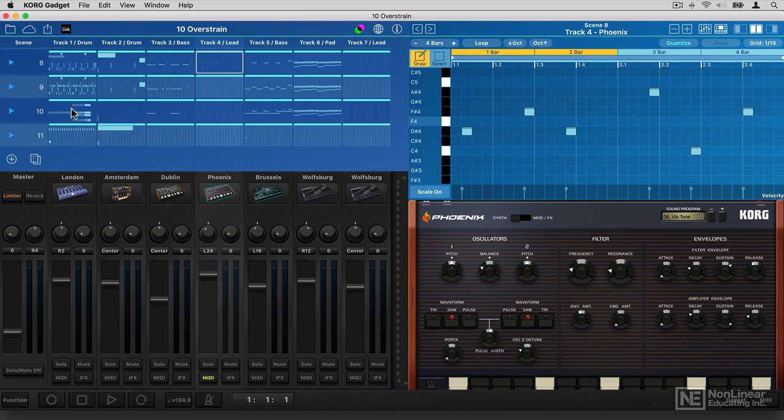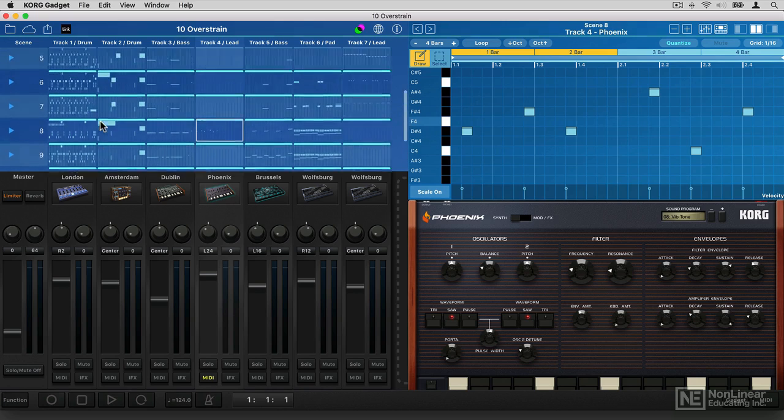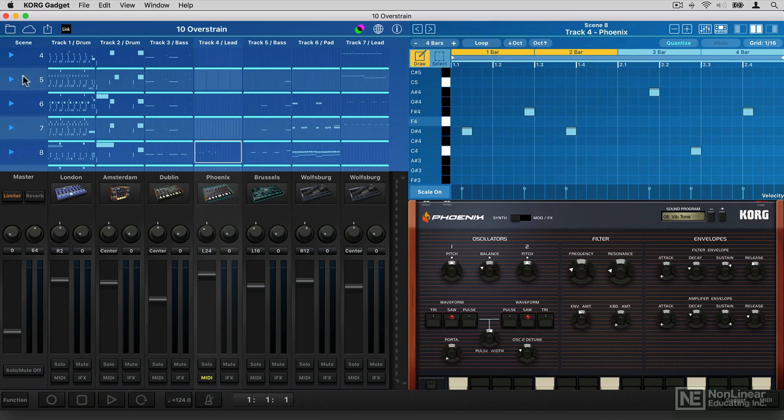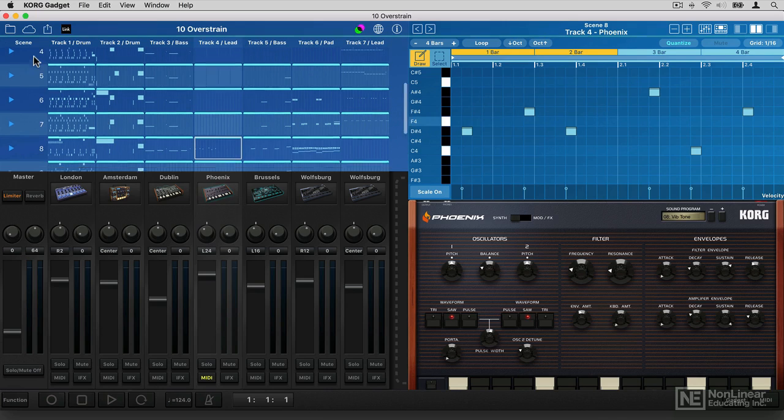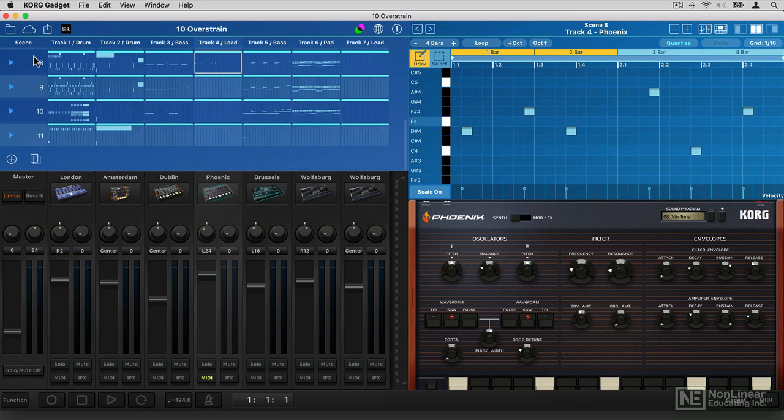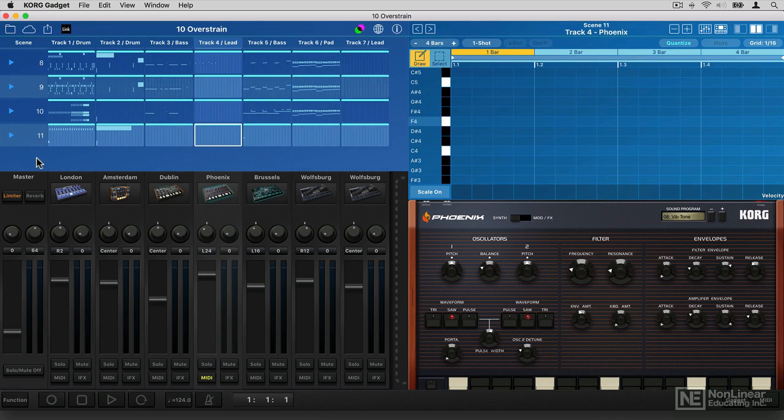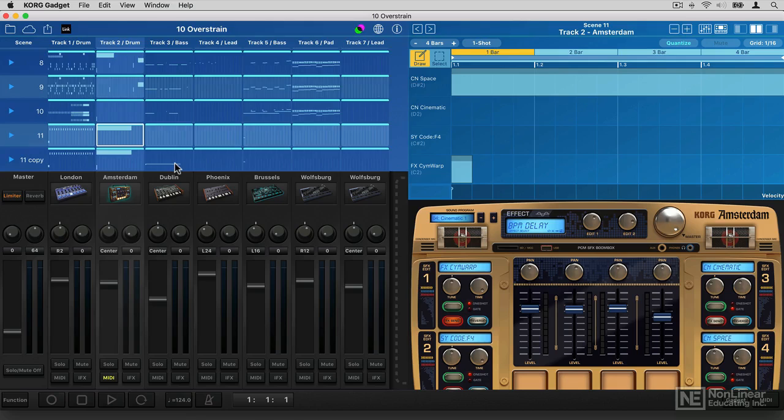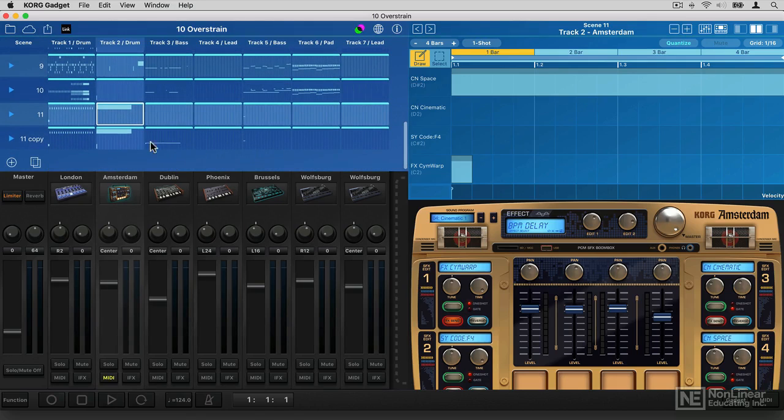You can build up songs, you can use a sort of jamming mode if you want to almost DJ with your projects rather than having it play from start to finish. You can duplicate scenes, you can drag and drop stuff in the sequencer, it's really cool.